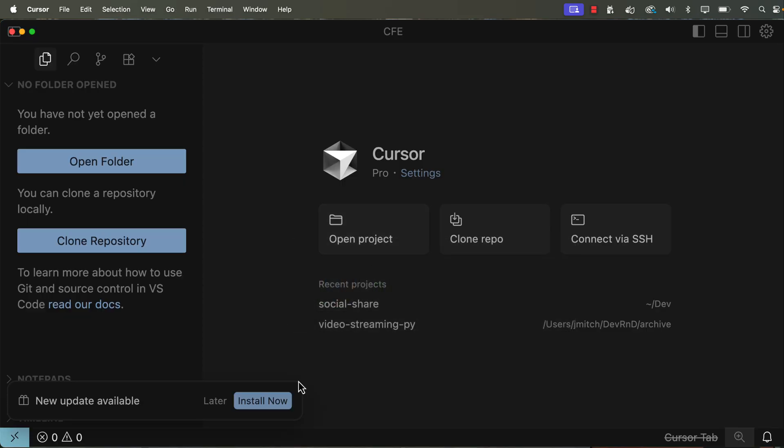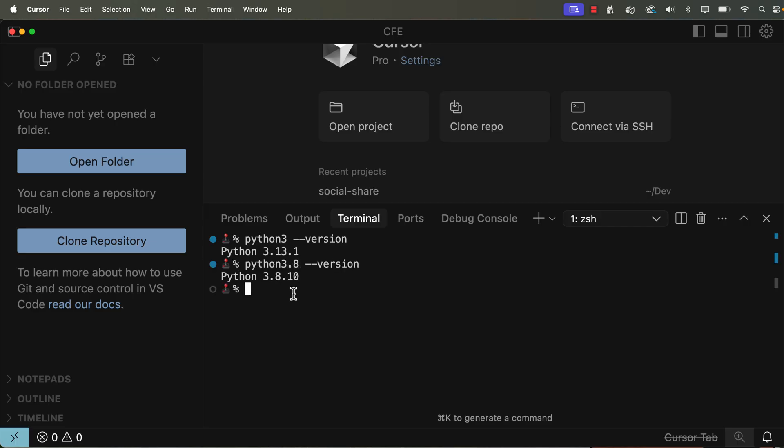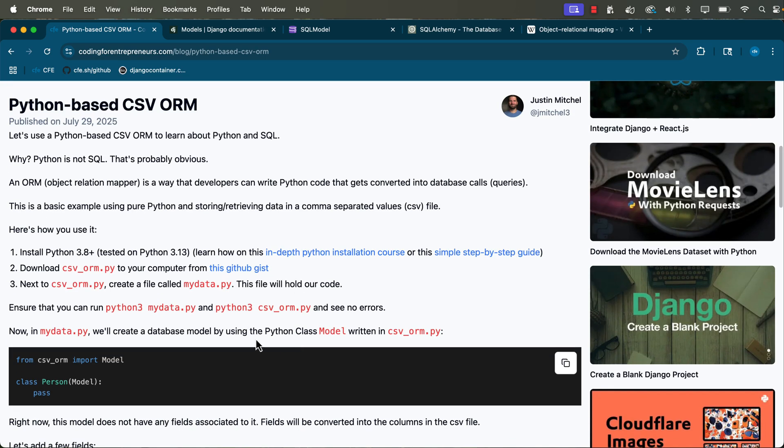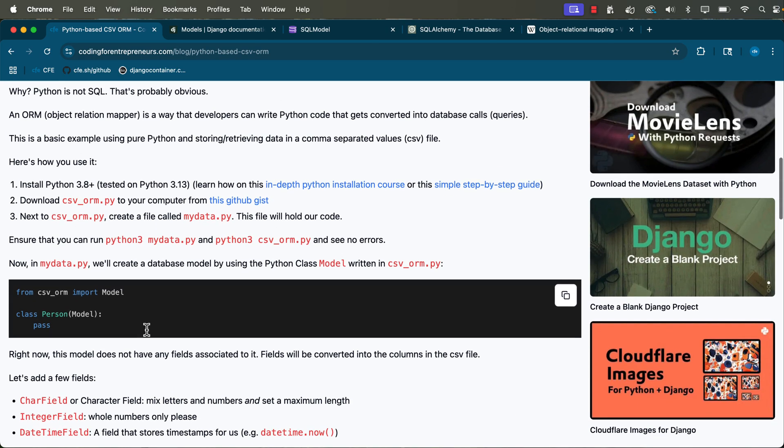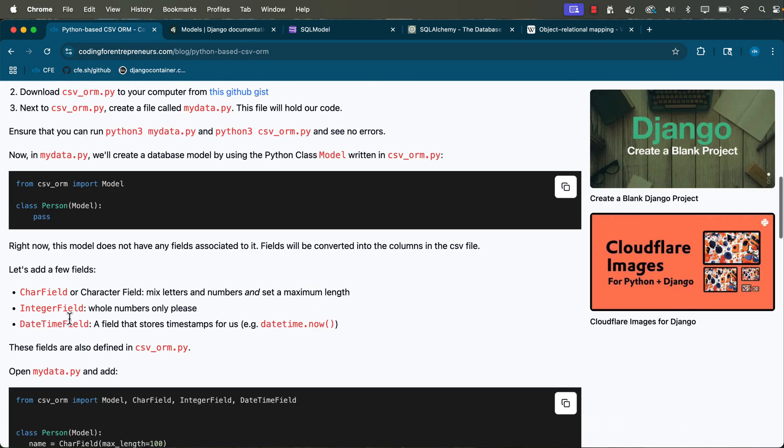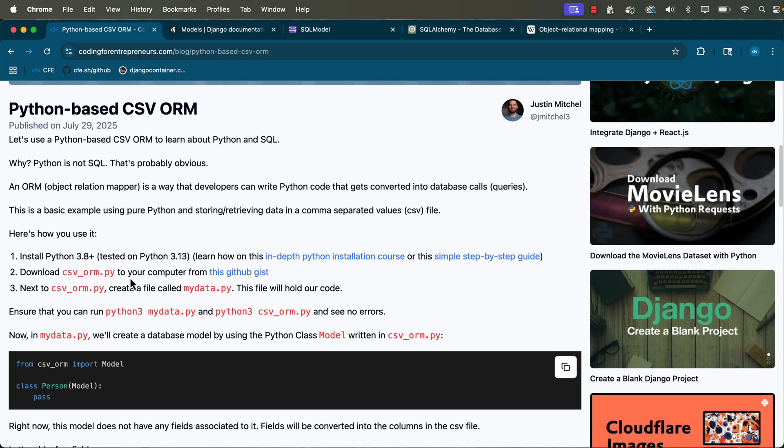Now, if you're not sure if you have it on your machine, go ahead and open up your terminal window. In my case, I'm in the terminal inside of the code editor called Cursor, and you can just do python3 --version just like that. And if you see Python 3.8, that's okay. In my case, I have 3.8 and 3.13 on my machine. I'm going to be using whichever version of Python 3 works. So the idea here is we're going to create a very simple model to store data about a person.